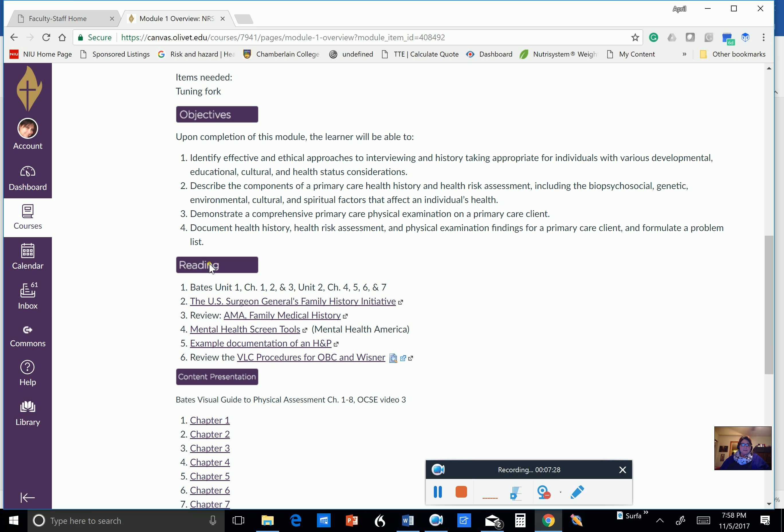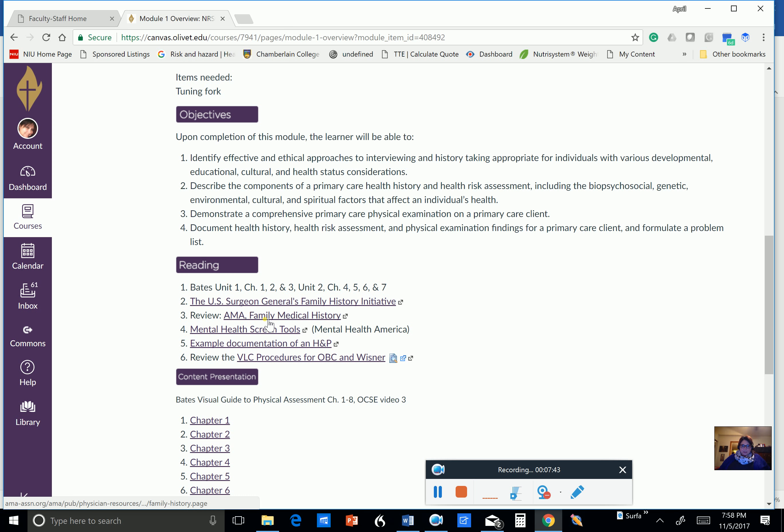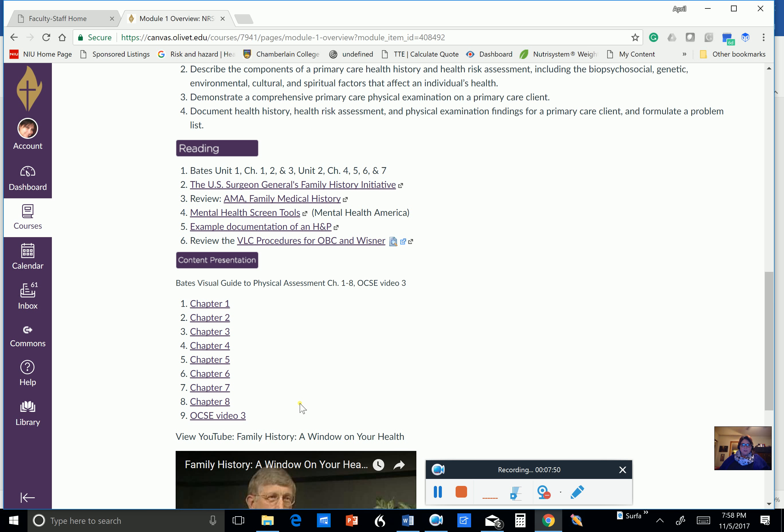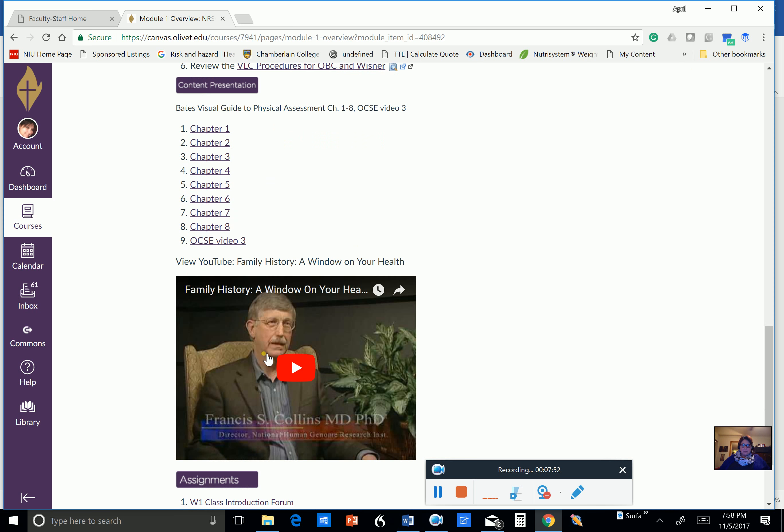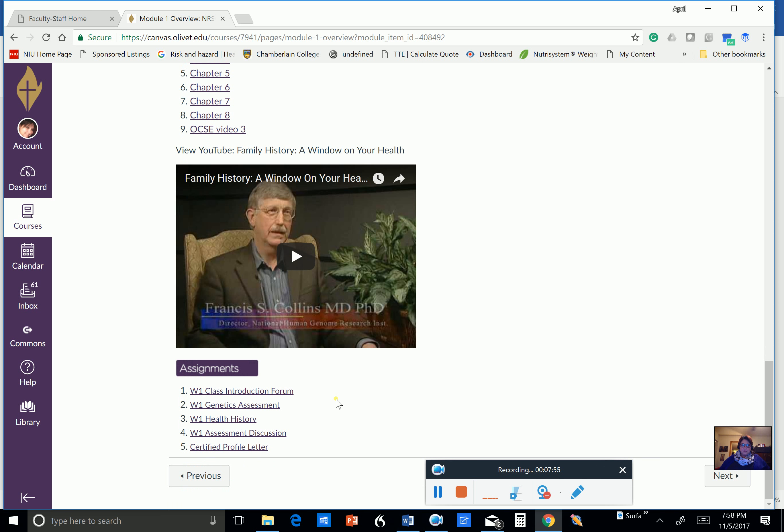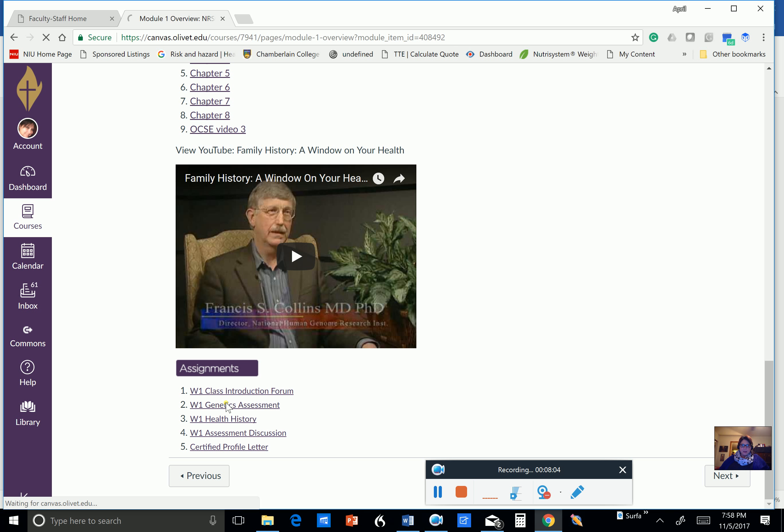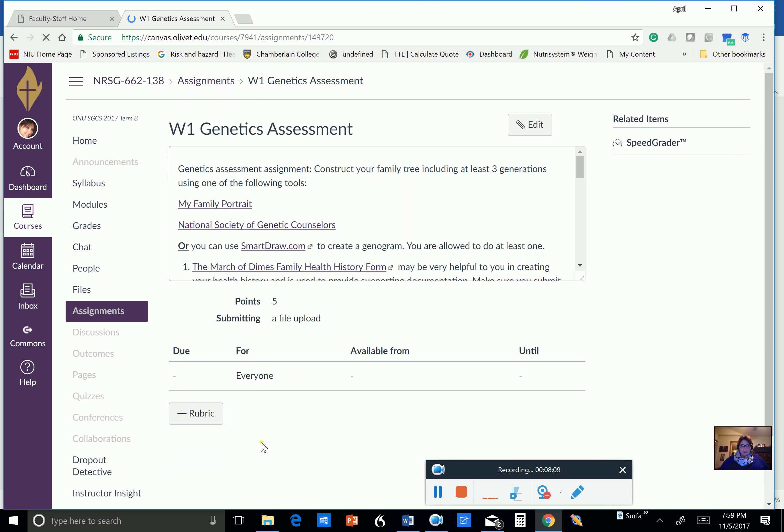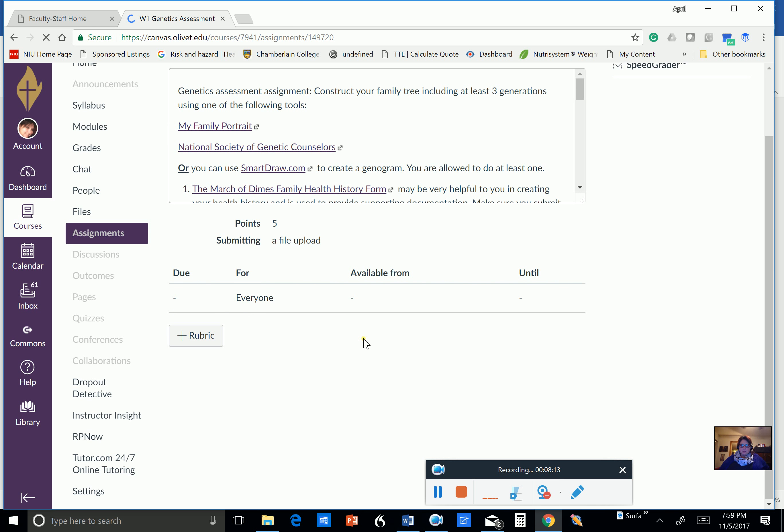Your readings. You're going to find that this Bates book is really helpful. It's a good book. I used this book, of course, an older version of it, when I went to school to become a nurse practitioner. And other resources here. You also have an example documentation of an H&P. And some chapters for you to read. A YouTube video. And your assignments. Your first assignment is going to be that class introduction forum. That needs to be done by day three. Then you have a genetics assessment. I'm clicking on this. Okay. This one. Okay. Let me move my little box here. The next assignment.